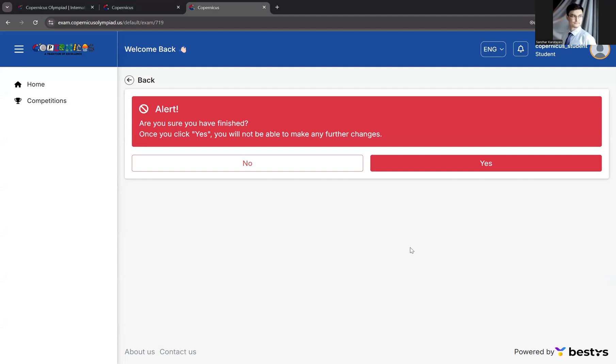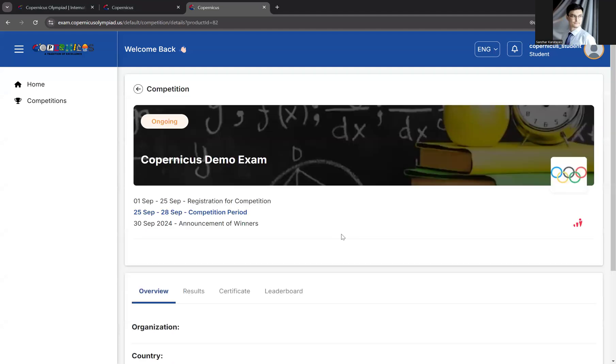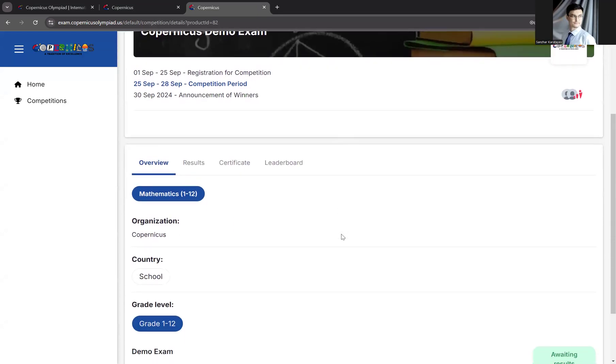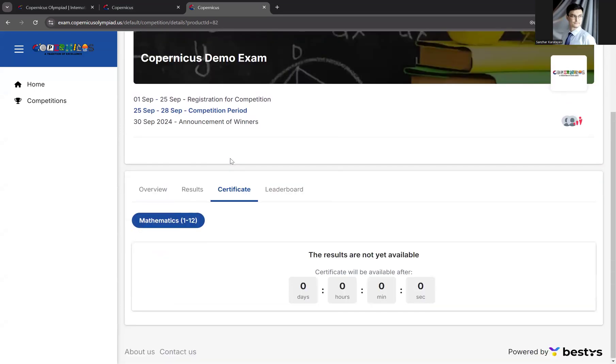If you're done, click Yes. Click Close. And that's it. The exam has been completed. You can see your results in the results tab, and you can see your certificate and leaderboard later when the results will be fully announced.